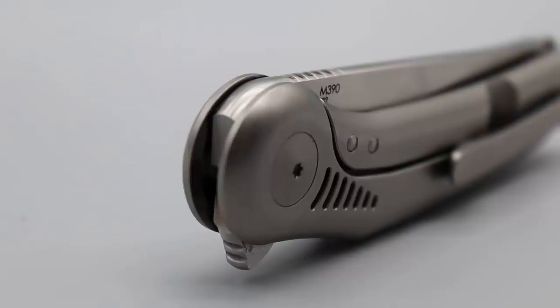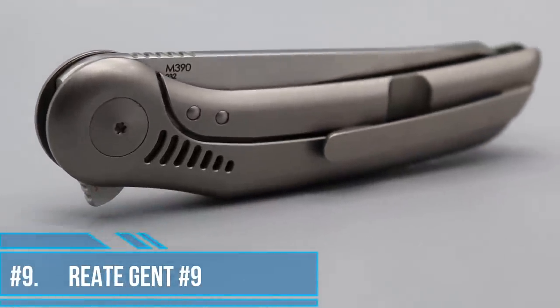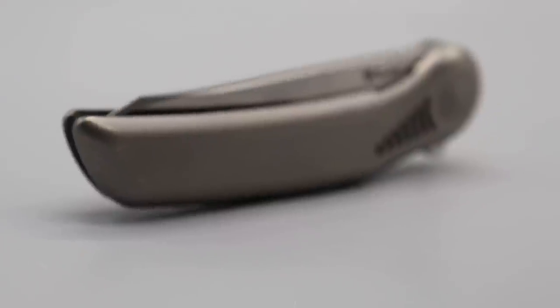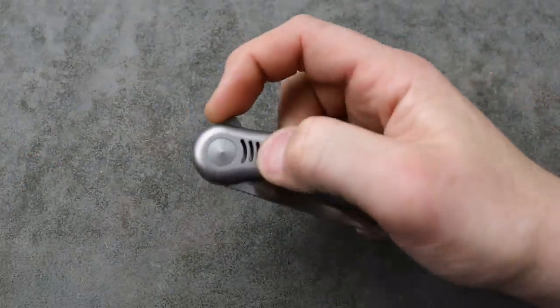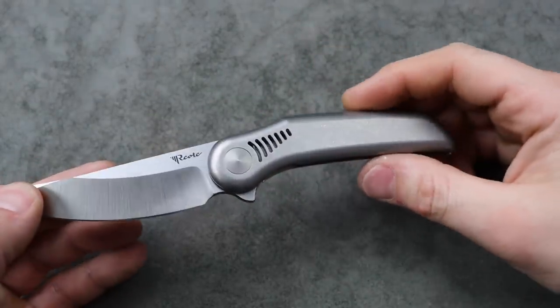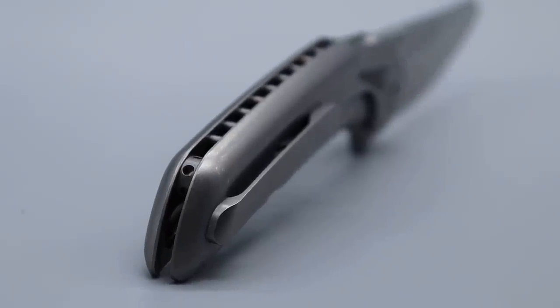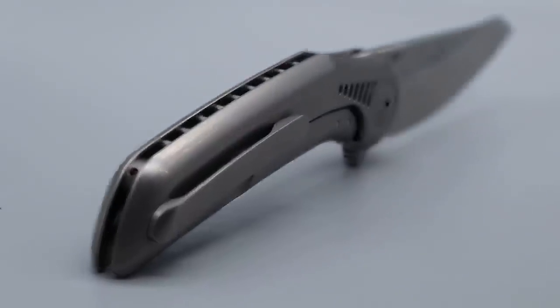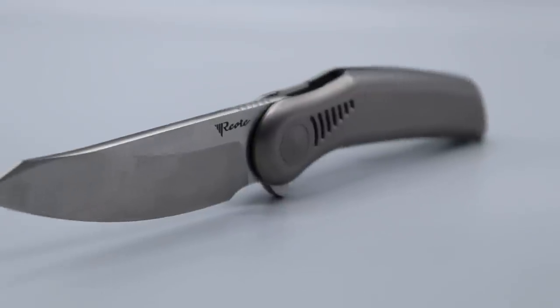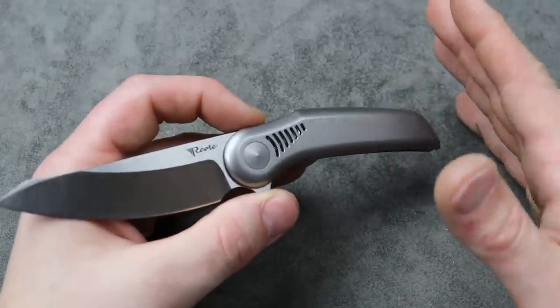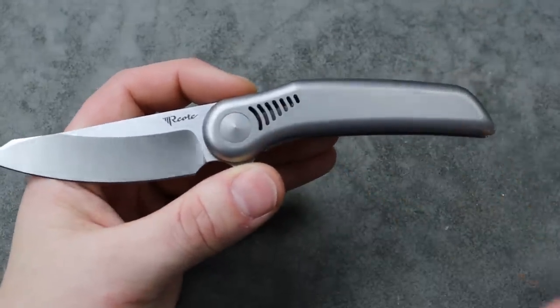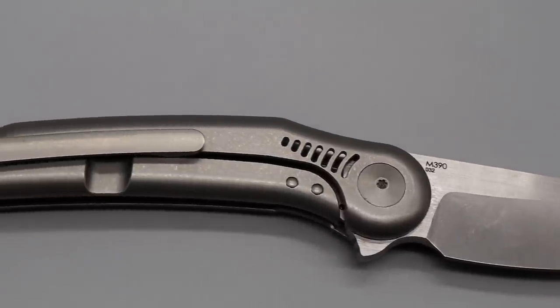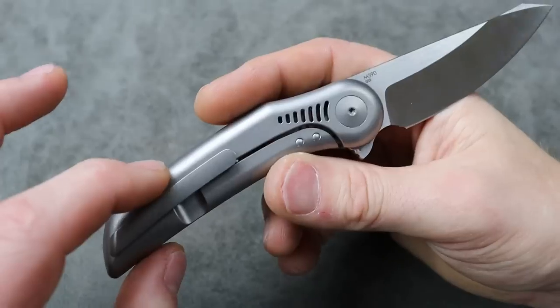And then number nine. The Reate Gent number nine. Nine for nine. So we have the Reate Gent number nine in the nine spot. It is a flipper deployment knife. M390 steel with a titanium frame lock. Now it is probably the most exciting looking knife on the list because it has these vents milled out. It does have some straight lines. So it's not as simple as some of the other knives on the list. However it has no hardware. So the only hardware you see on it is the pivot on one side. Not even the clip has a screw showing.